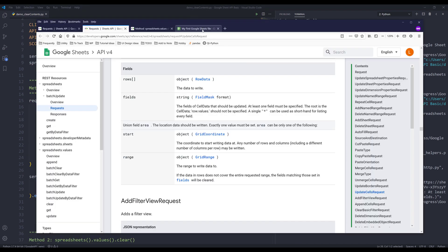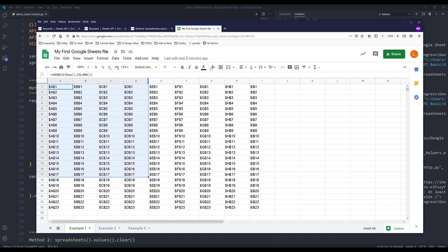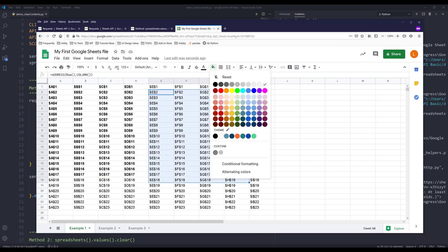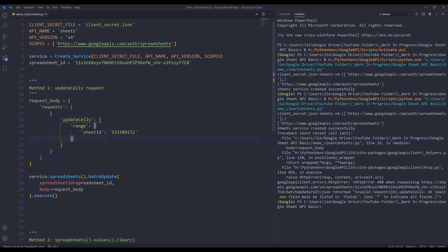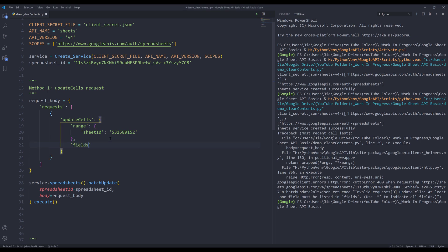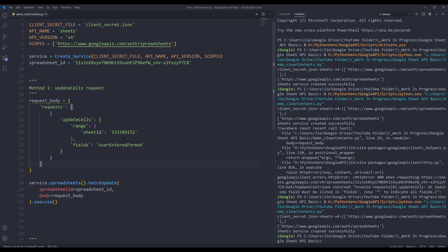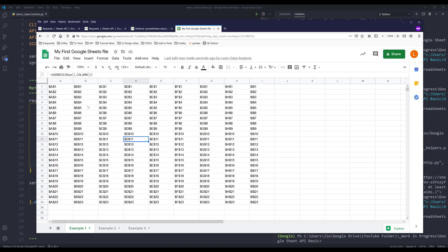Let me go back to my spreadsheets. I'm going to change the formatting of some cells — I'll make that bold and change the background color for some of the cells. Within the update cells object, I need to insert the fields property. If I want to clear the formats only, I will type userEnteredFormat. If I press F5 to run the script, it will clear the formats of all the cells in this worksheet.